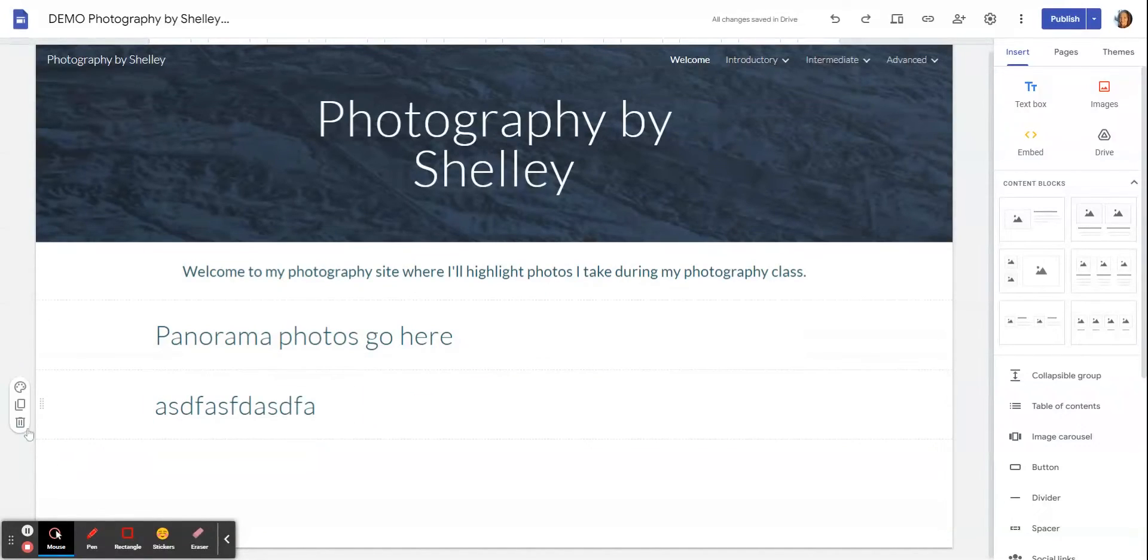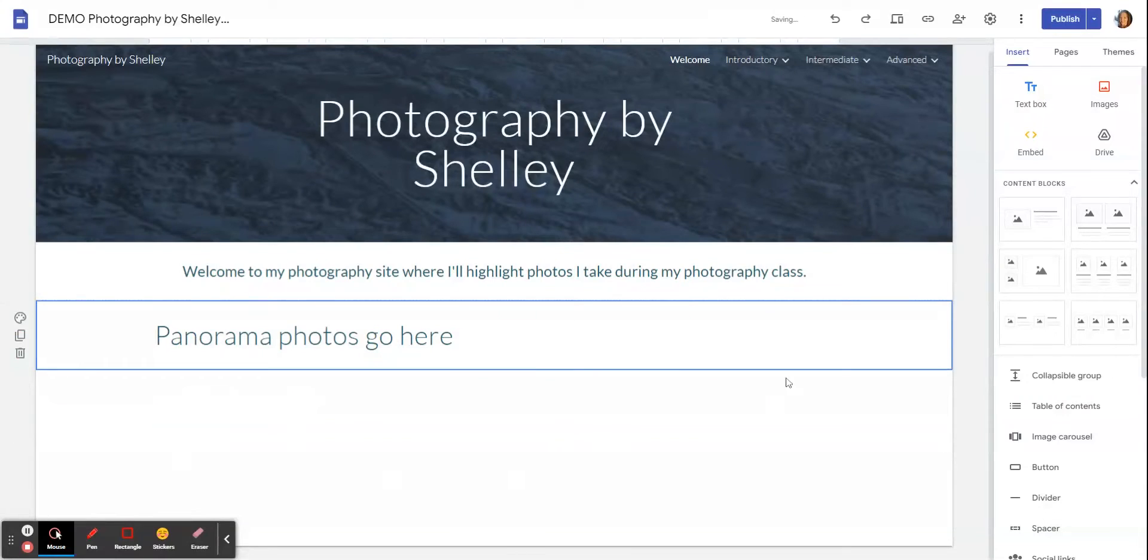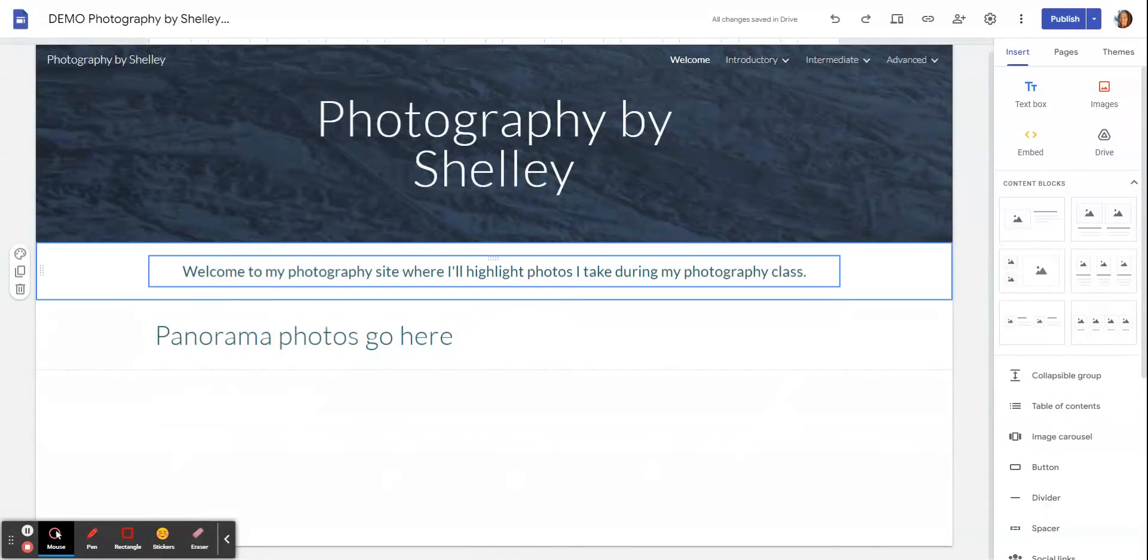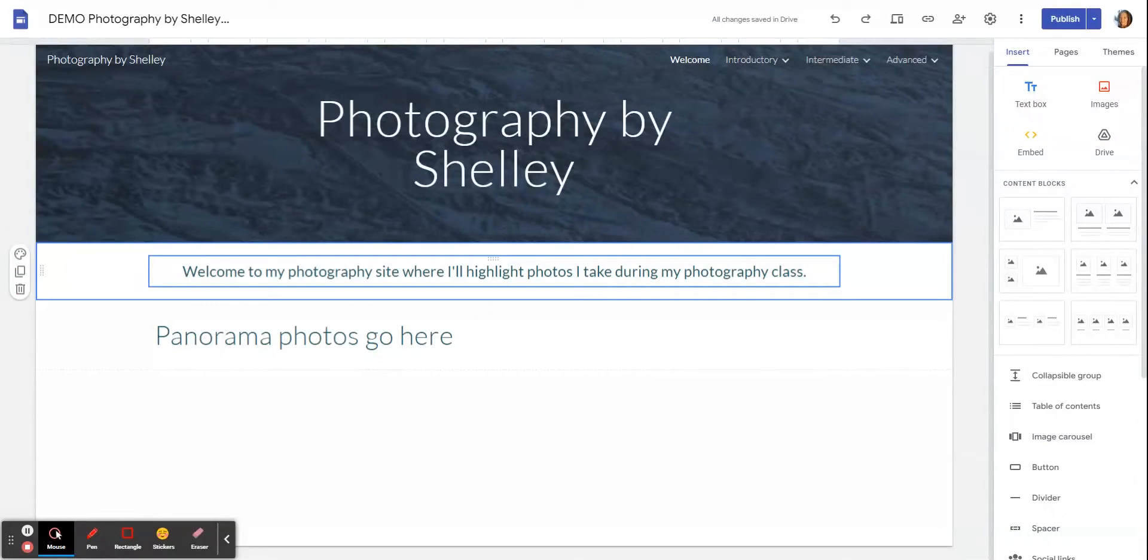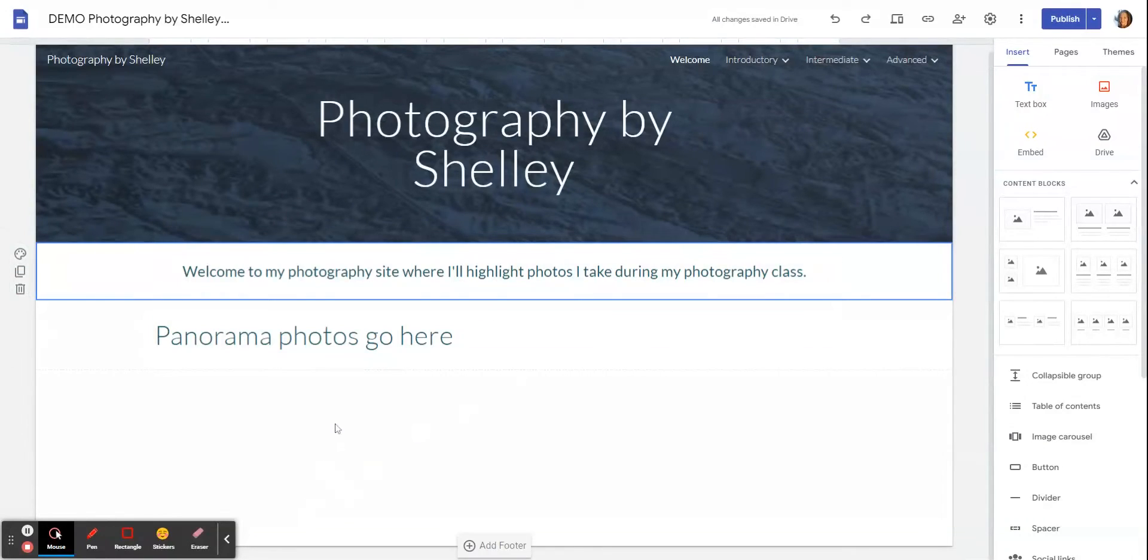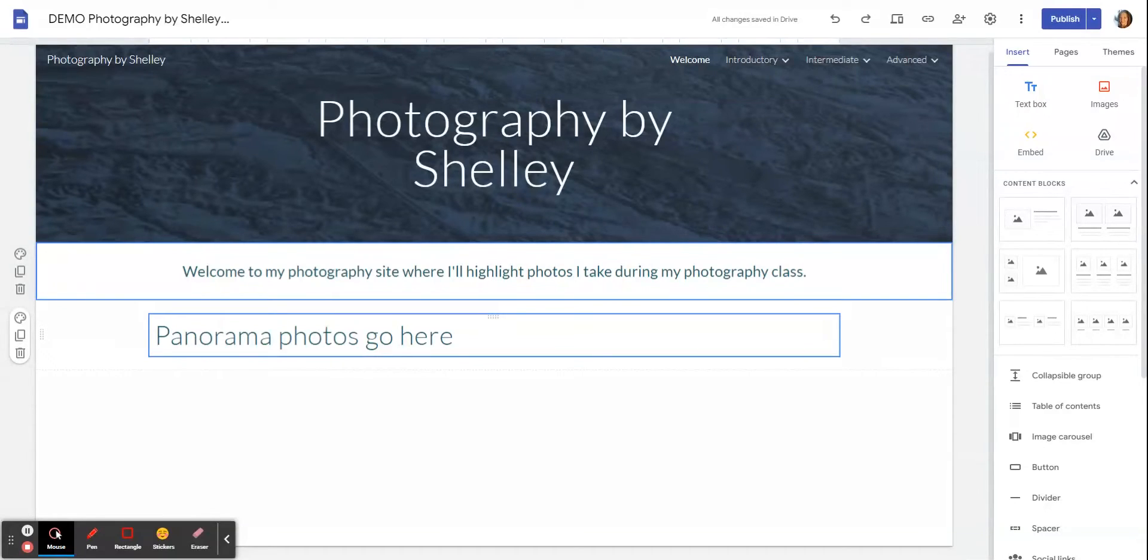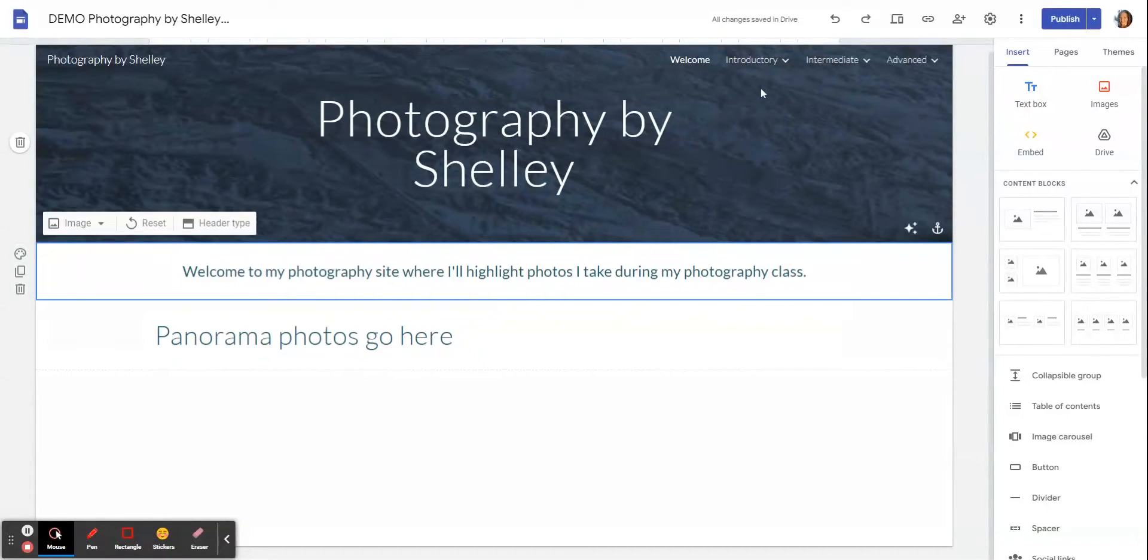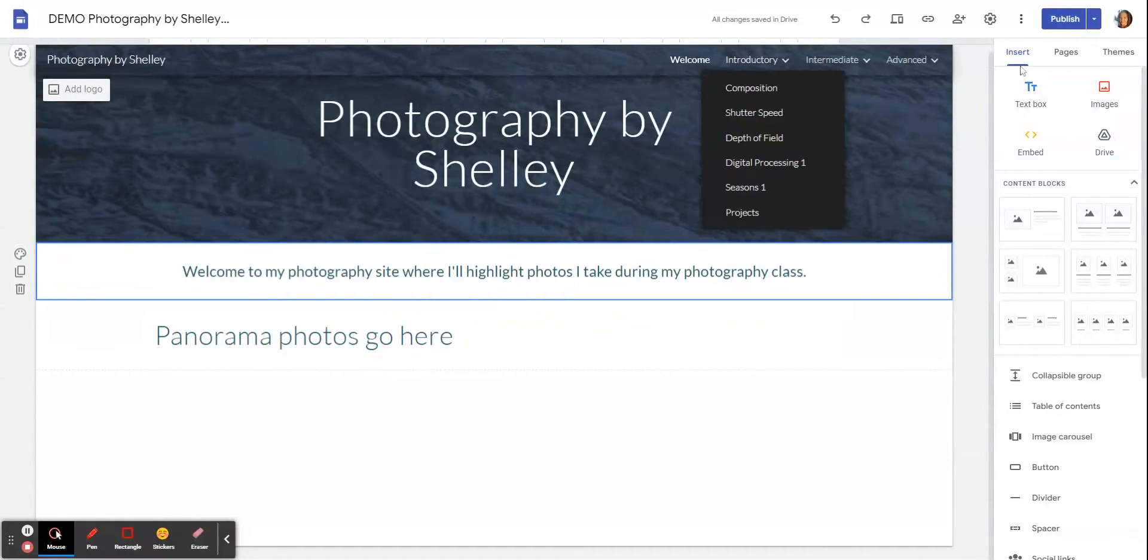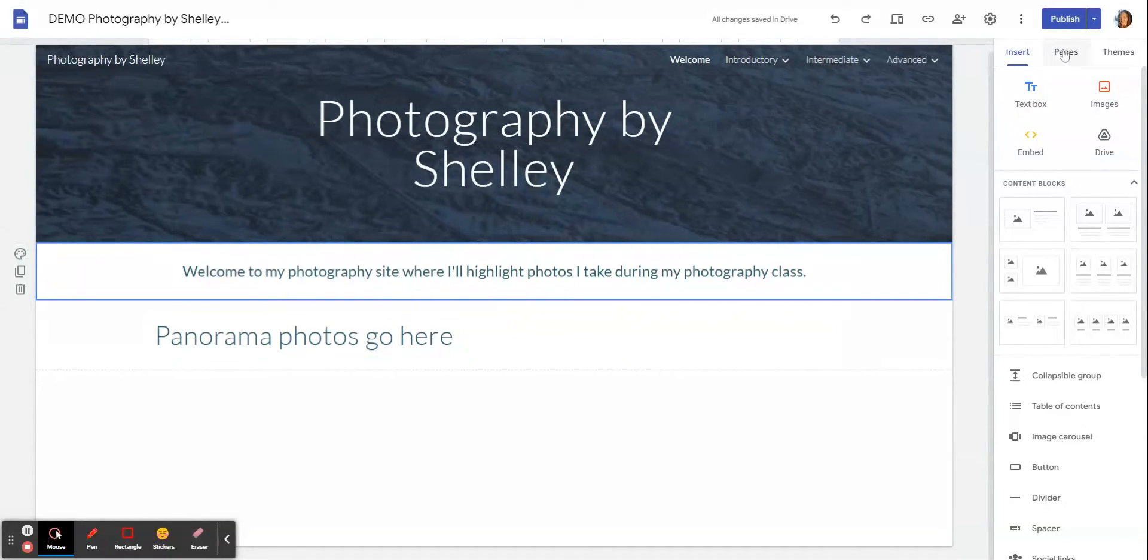What you should have is a nice box that welcomes people to your website, and this is where we will eventually put our panorama photo that we will take during the class. I've just put a little note there that that's where your panorama will eventually go.